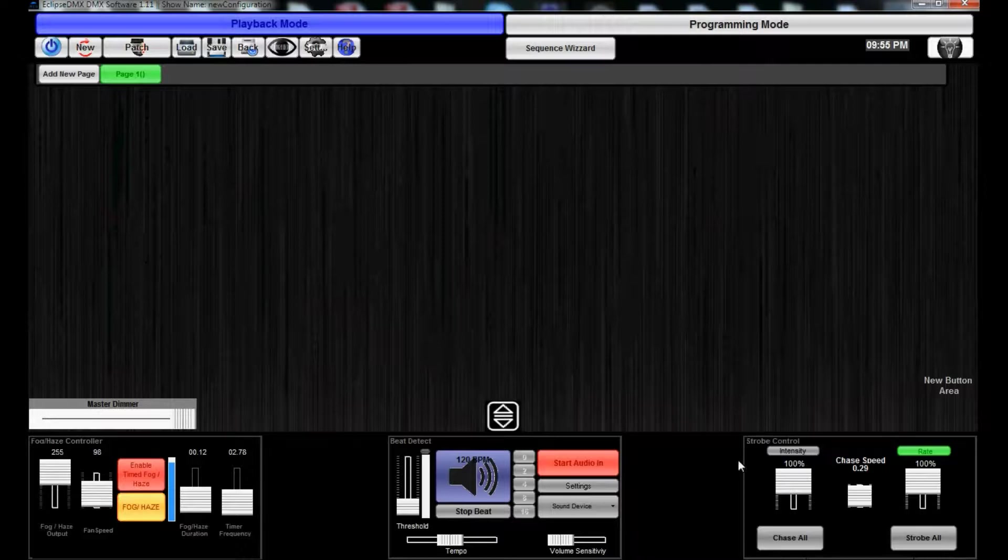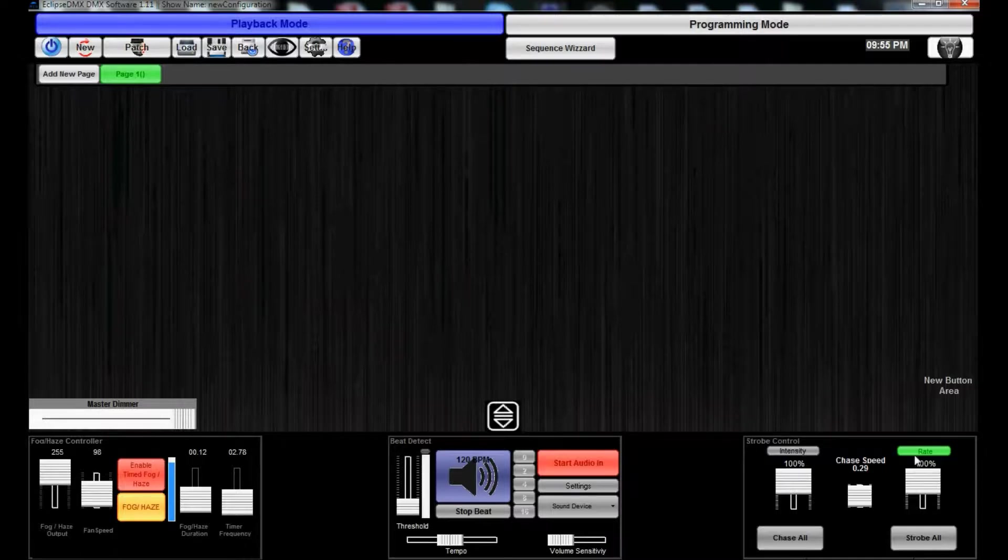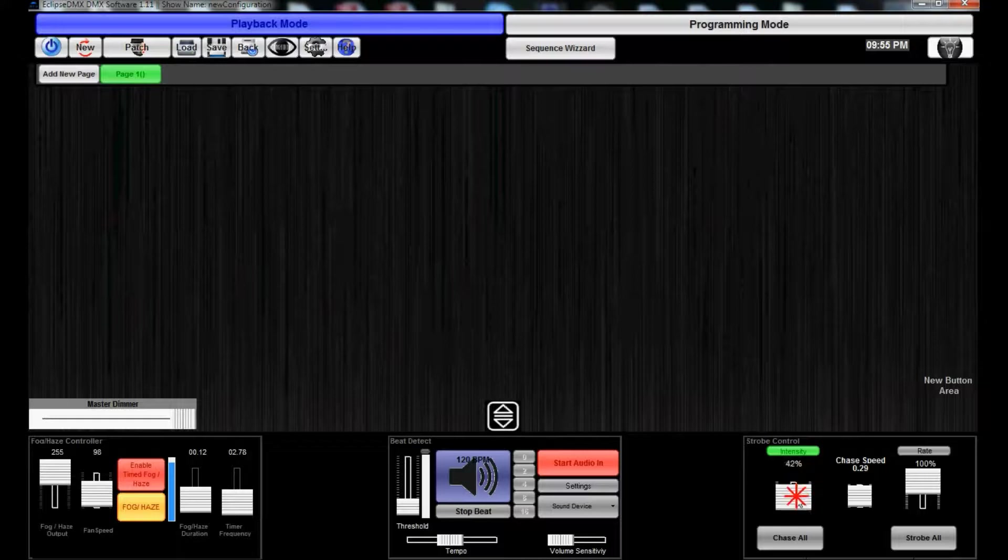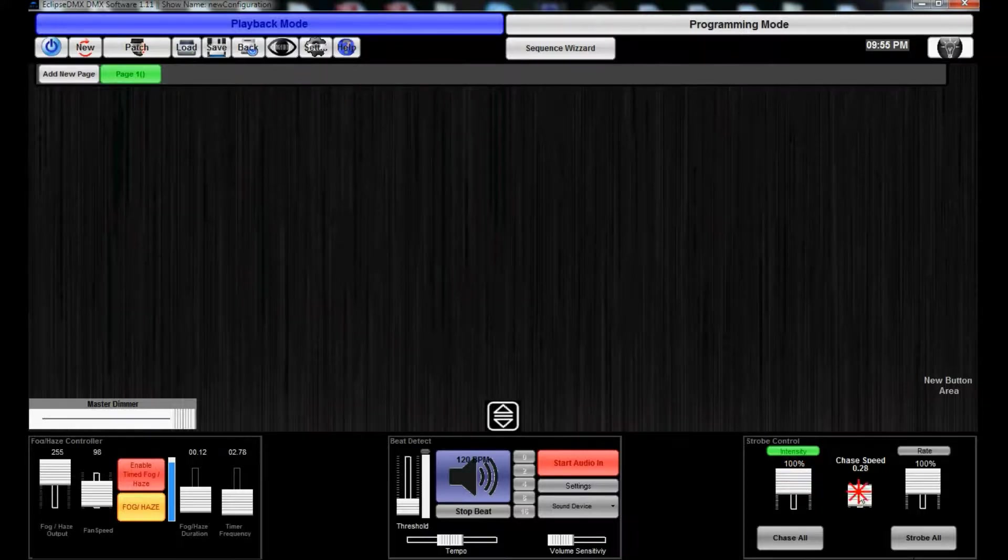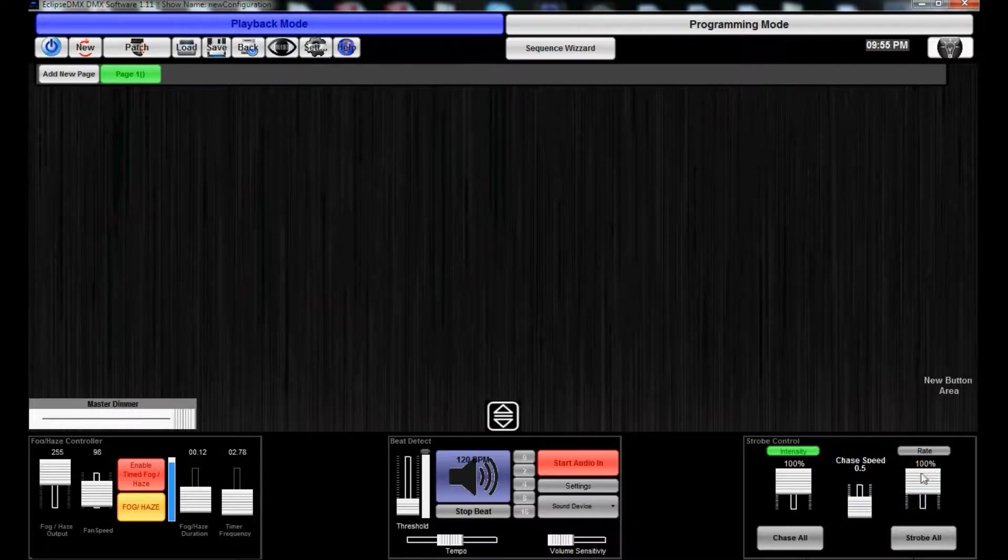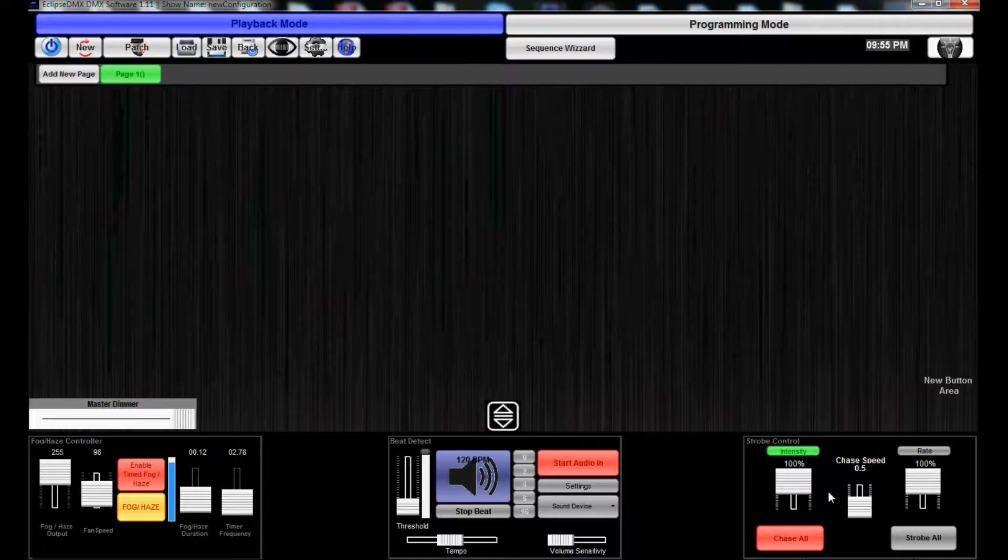We're gonna go over the beat detect and go to the strobe control first before we get into the BPM. Strobe control gives you intensity of the dimmer channel and then chase speed.